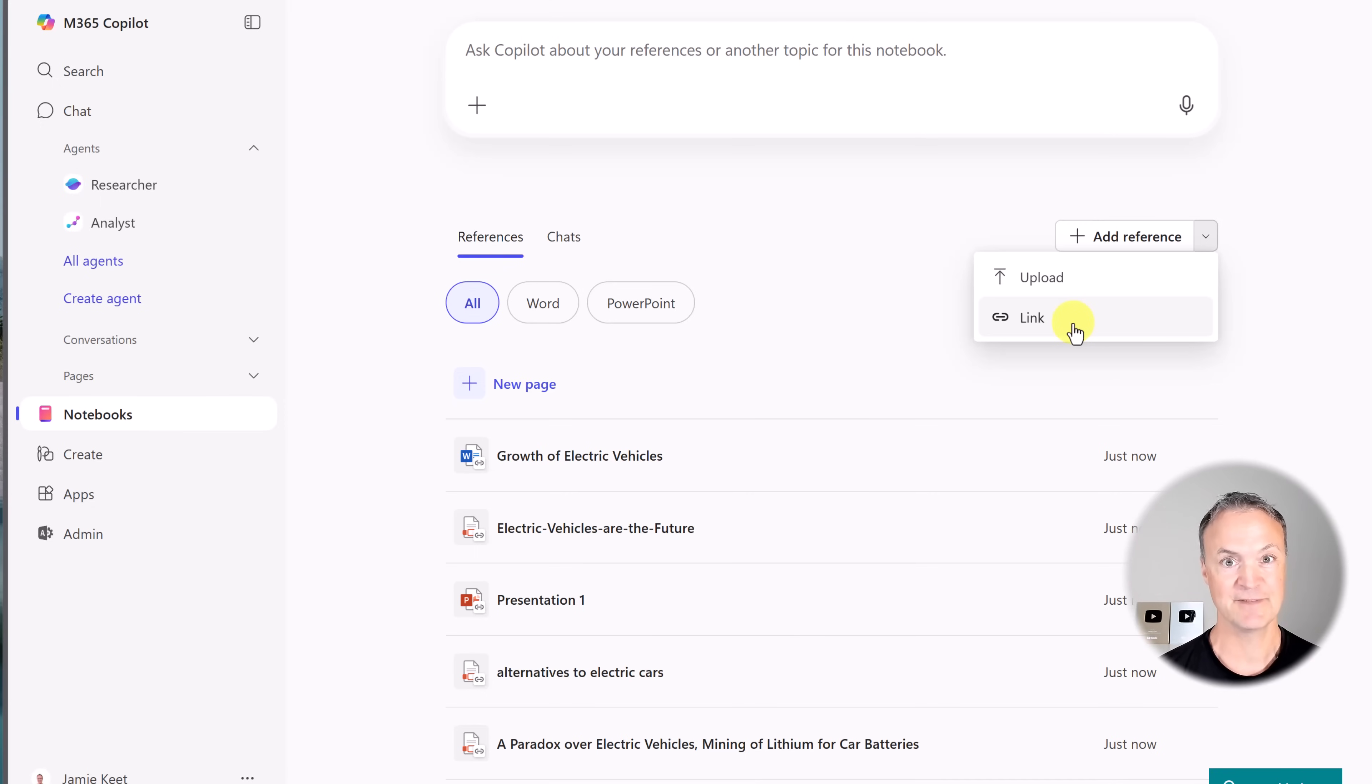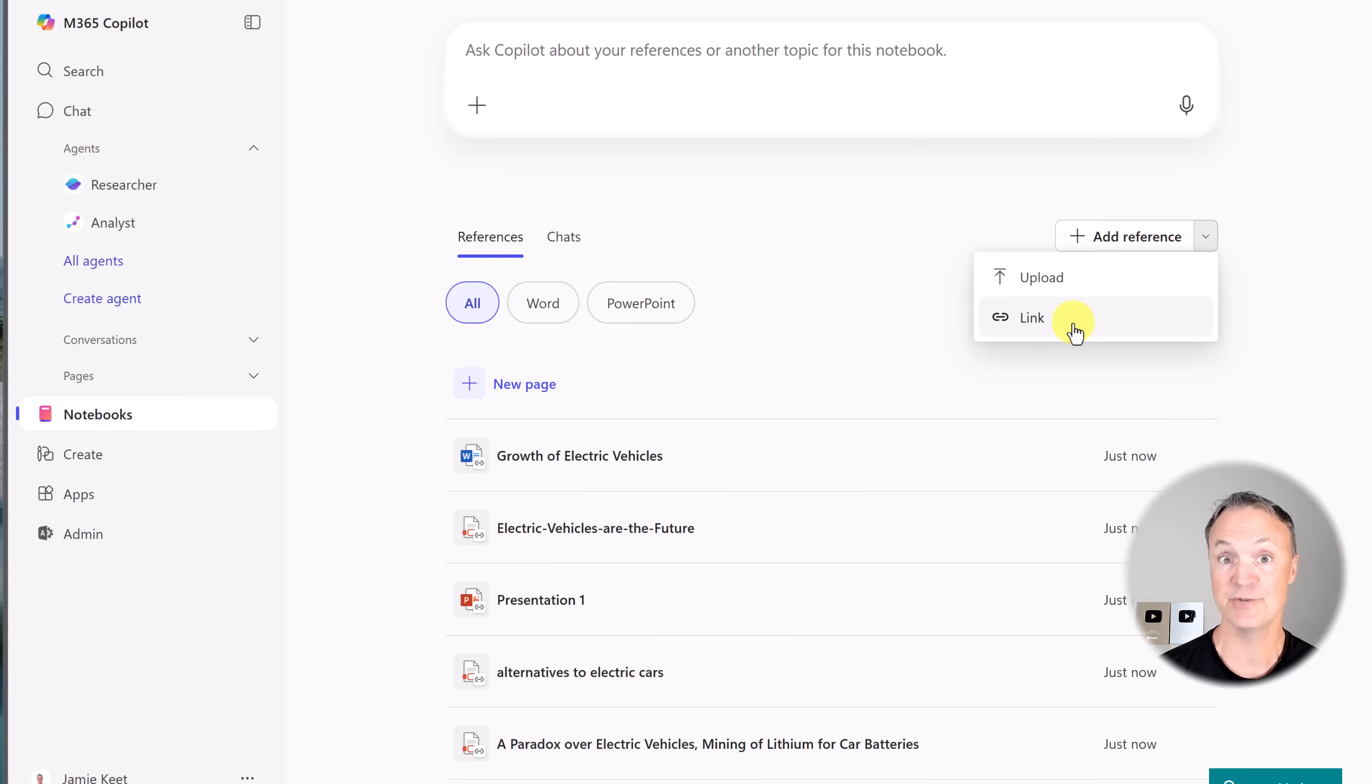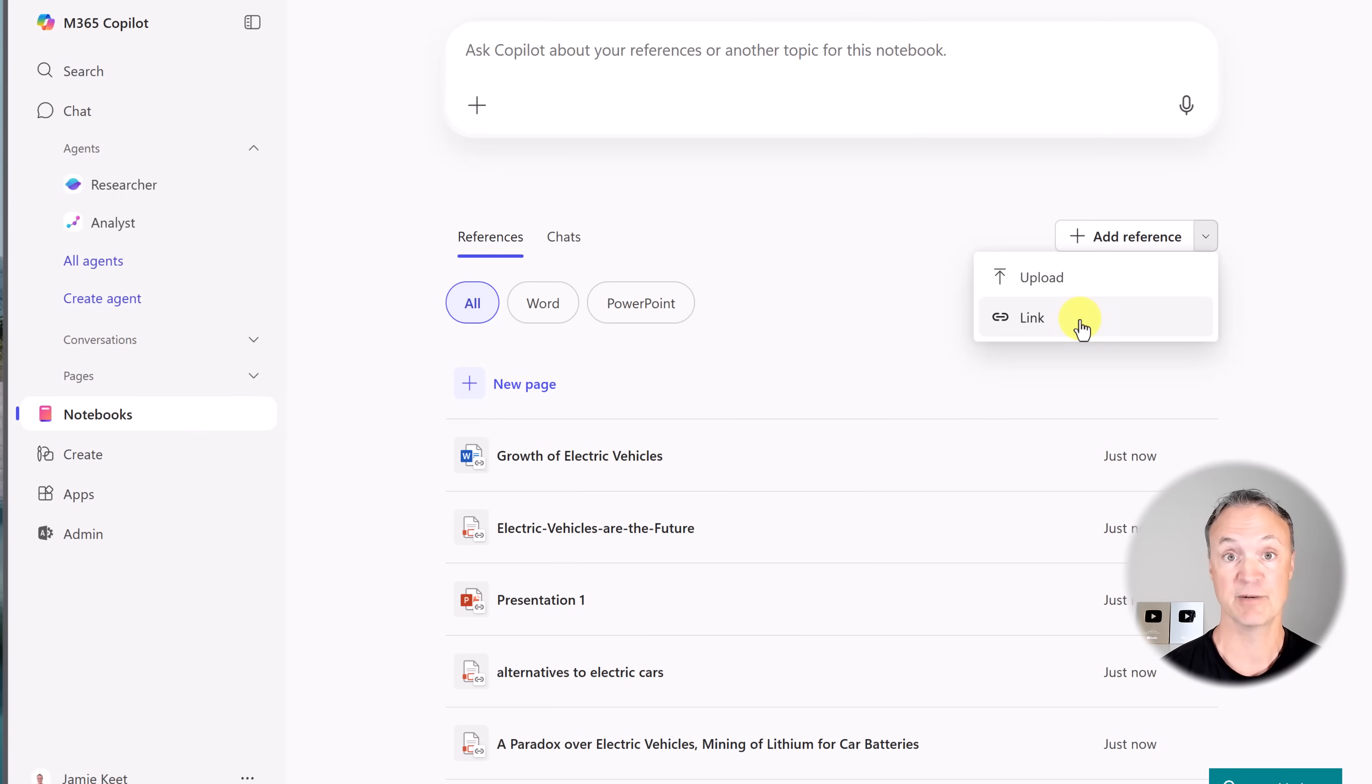You can't go to the web and add a web page. That's one difference with how Notebook.lm works. You could go get a YouTube video. You could go get a website. You can't do that here. This is going to be all the things that you have that are already in your Microsoft 365 Copilot account.